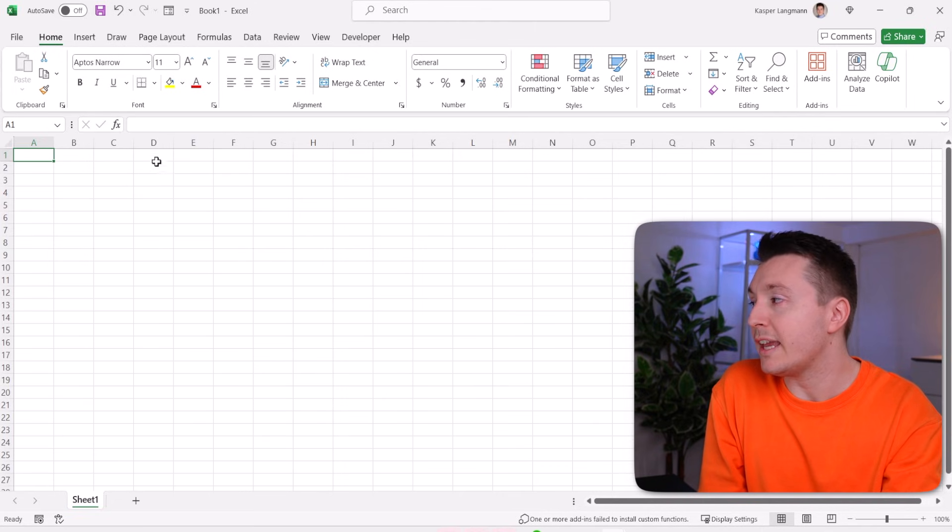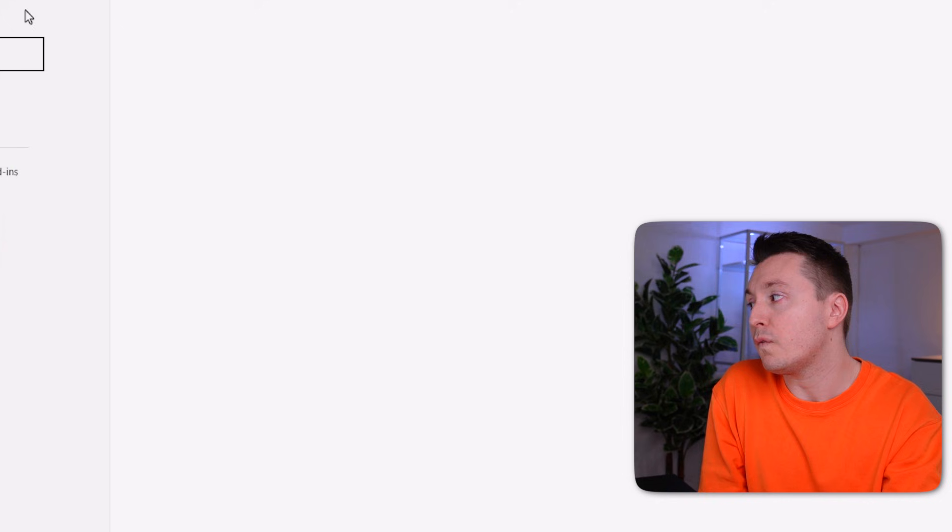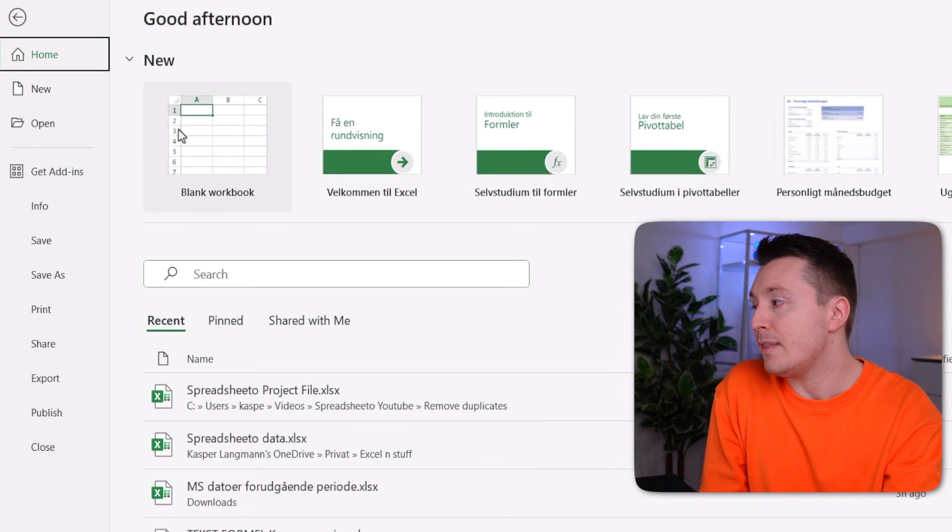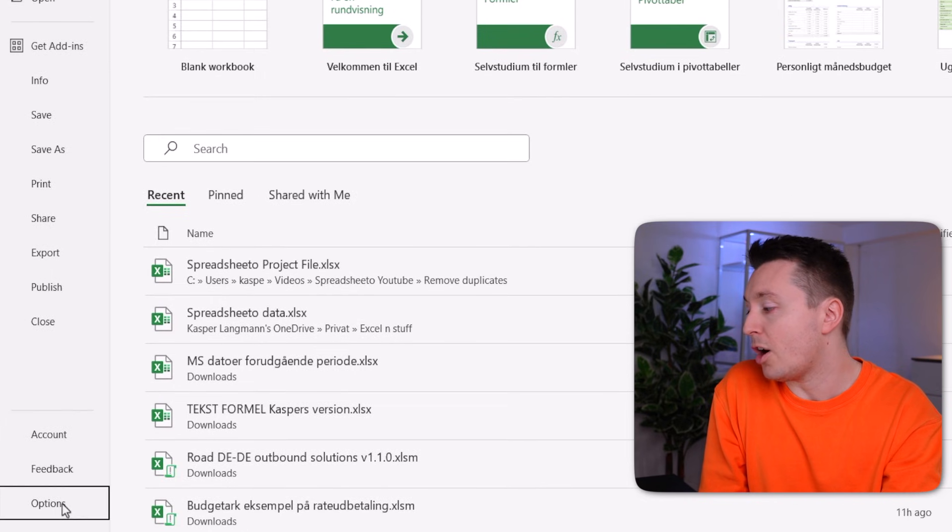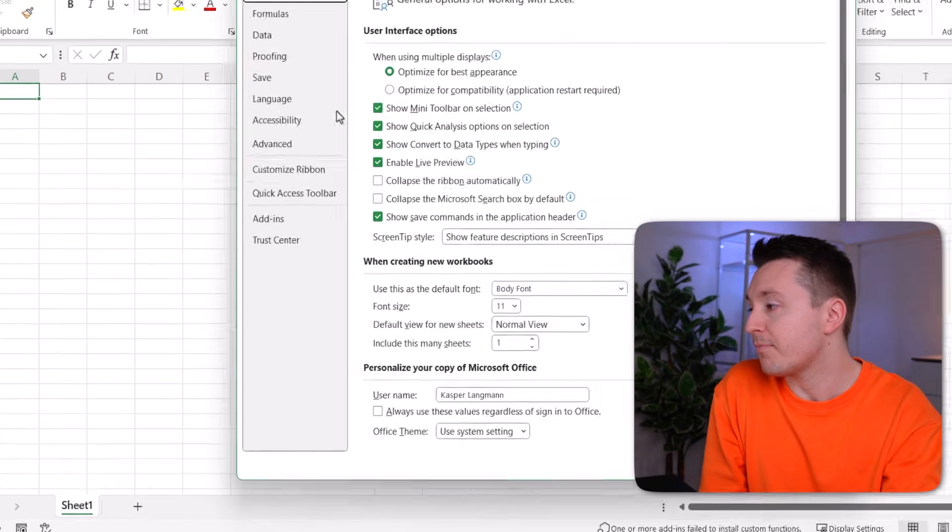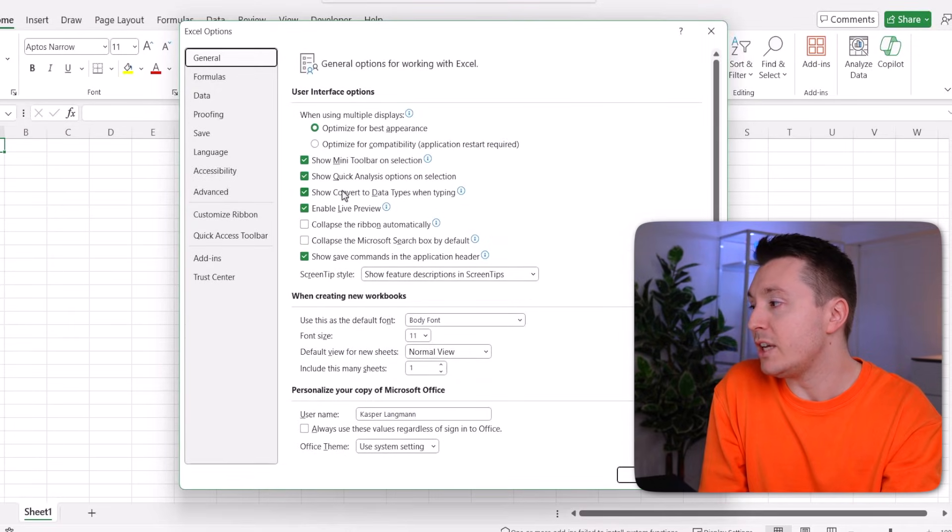Open up a blank Excel sheet and go to File. Then go to Options and from here click on Save.